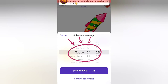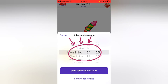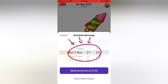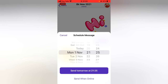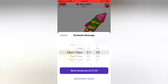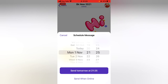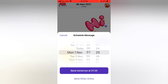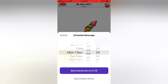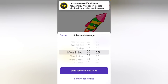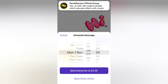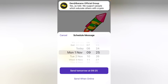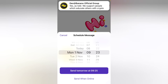Now you can go ahead and enter the date you want to schedule that message. I'm going to choose this November, and you can go ahead and choose the exact time you want the message to be published. I'm going to set that to around 9 AM.